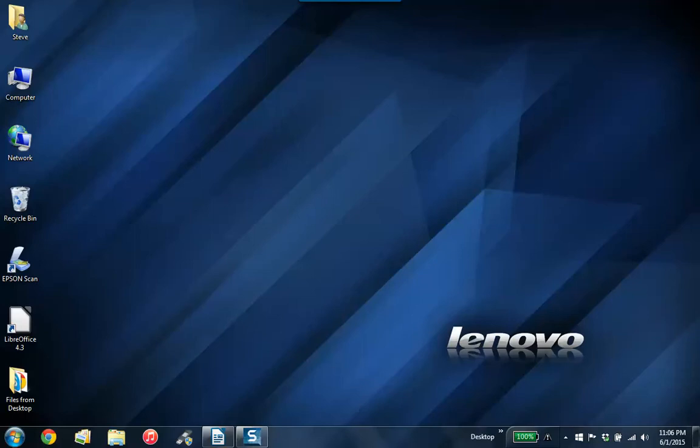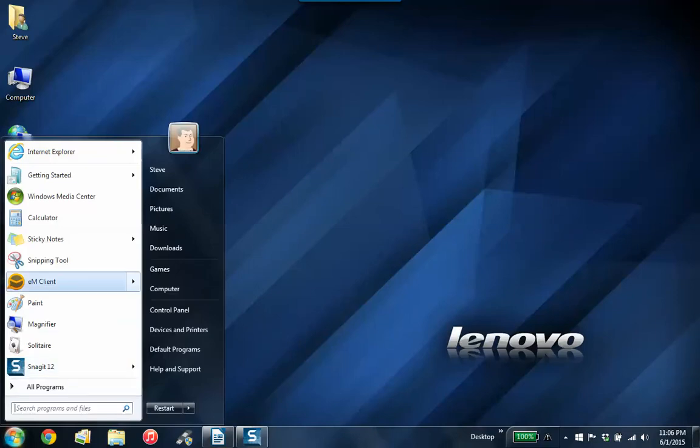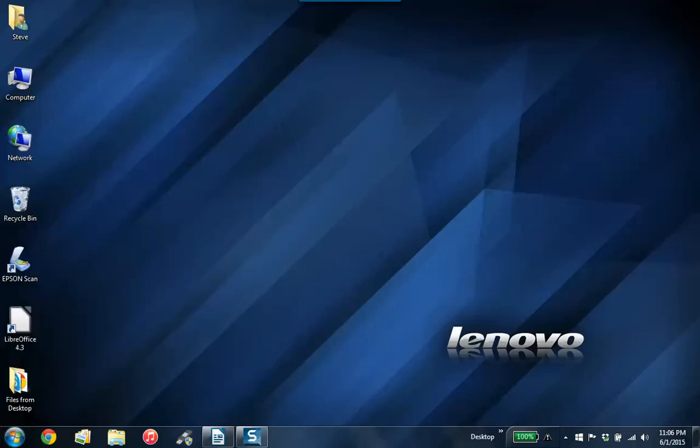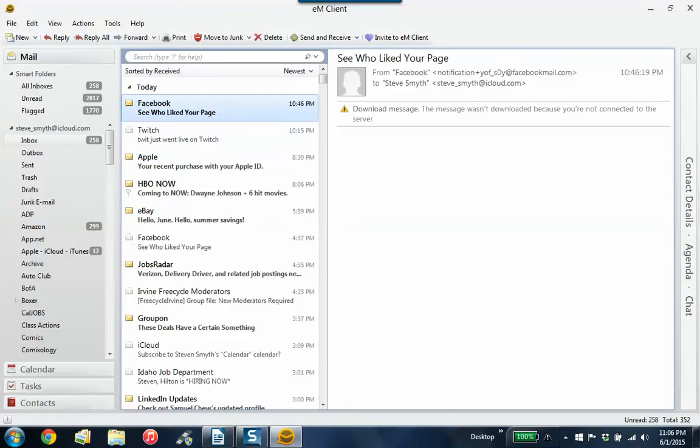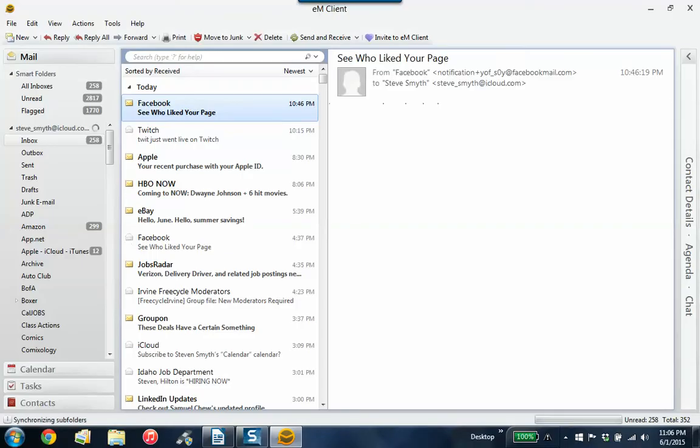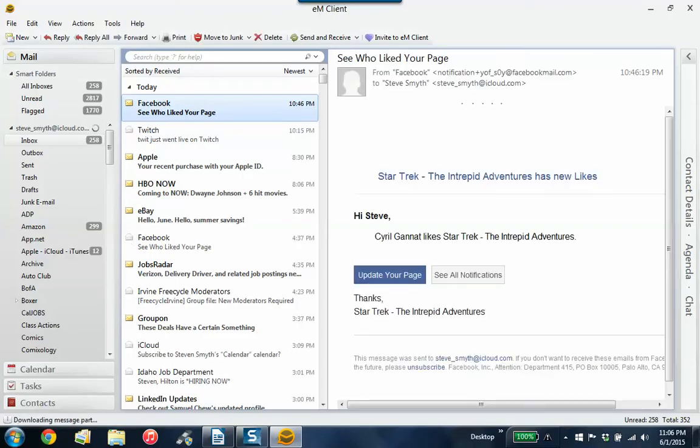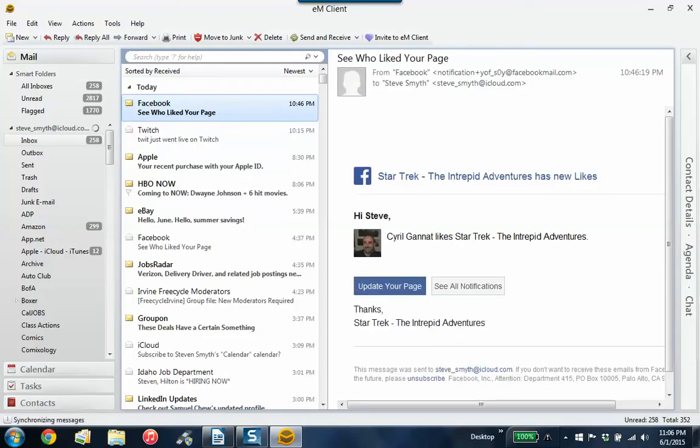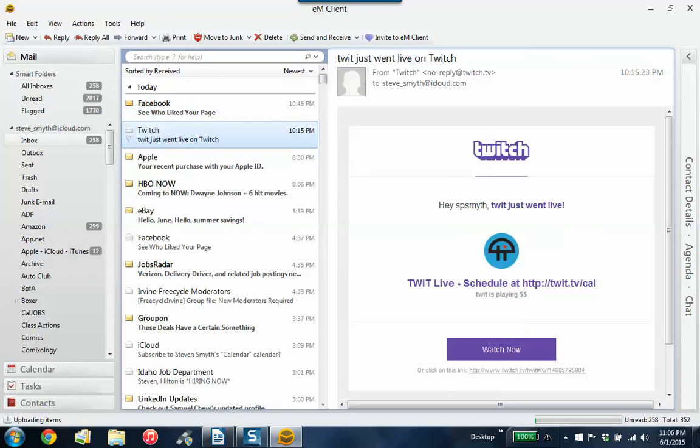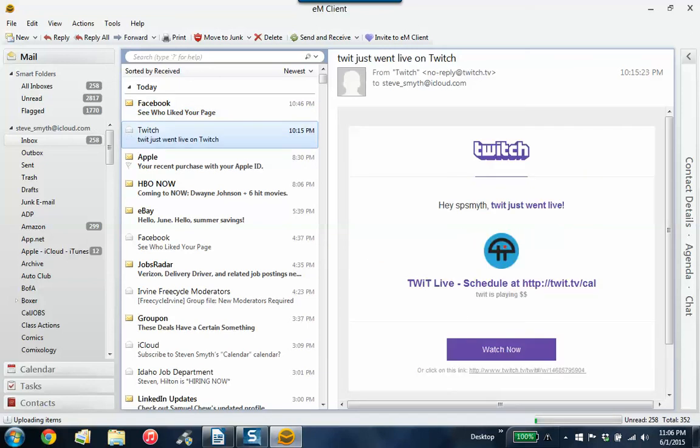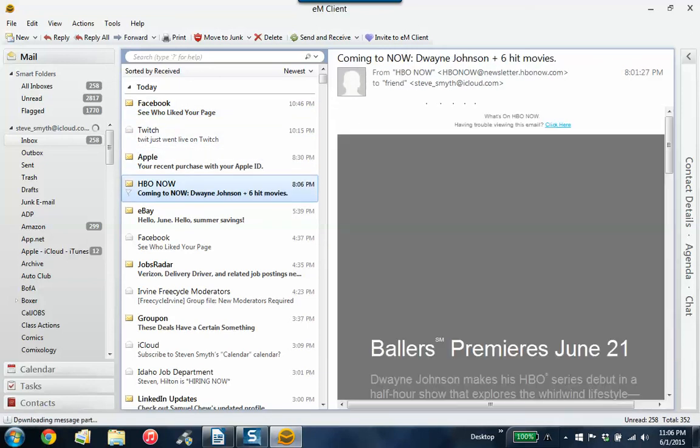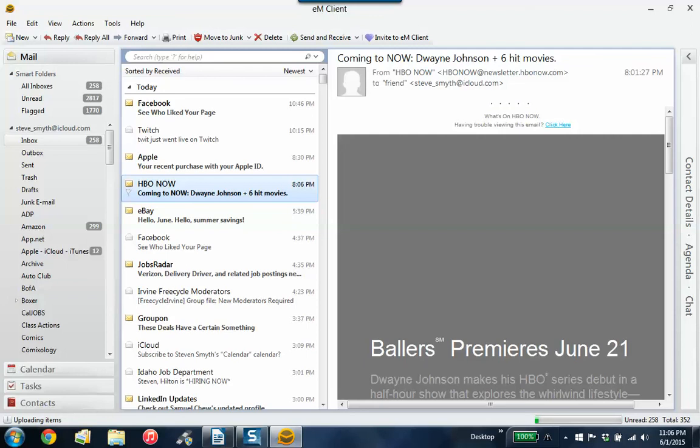But I did find EM Client today after a Google search, and it's pretty cool. Let's open her up here if we can. I've got it set up so that it downloads attachments and things so I can see it.